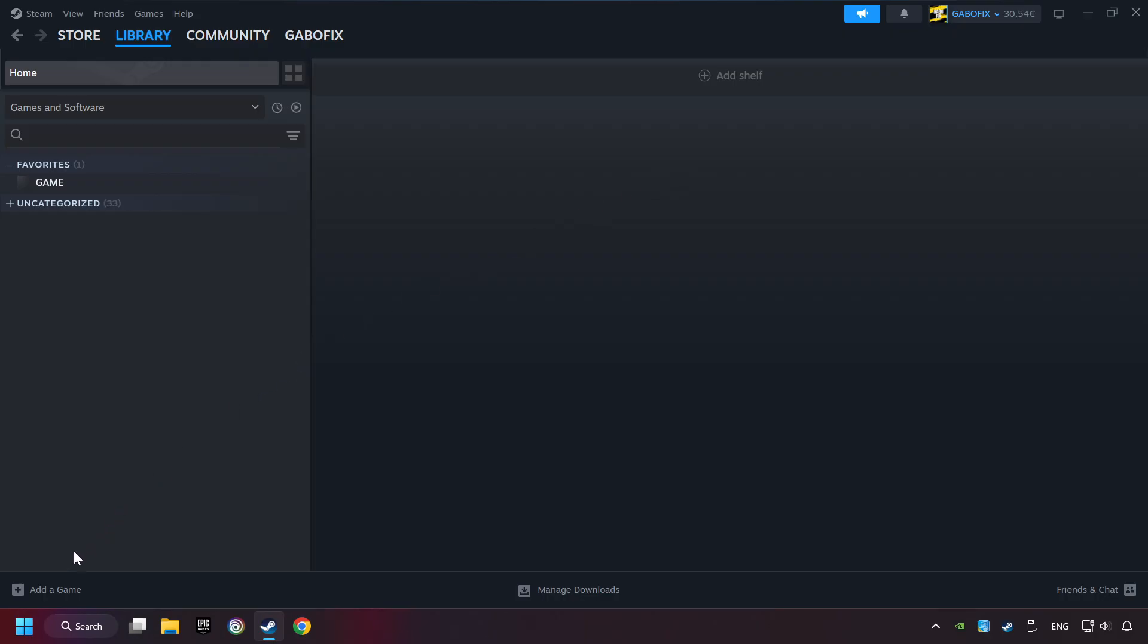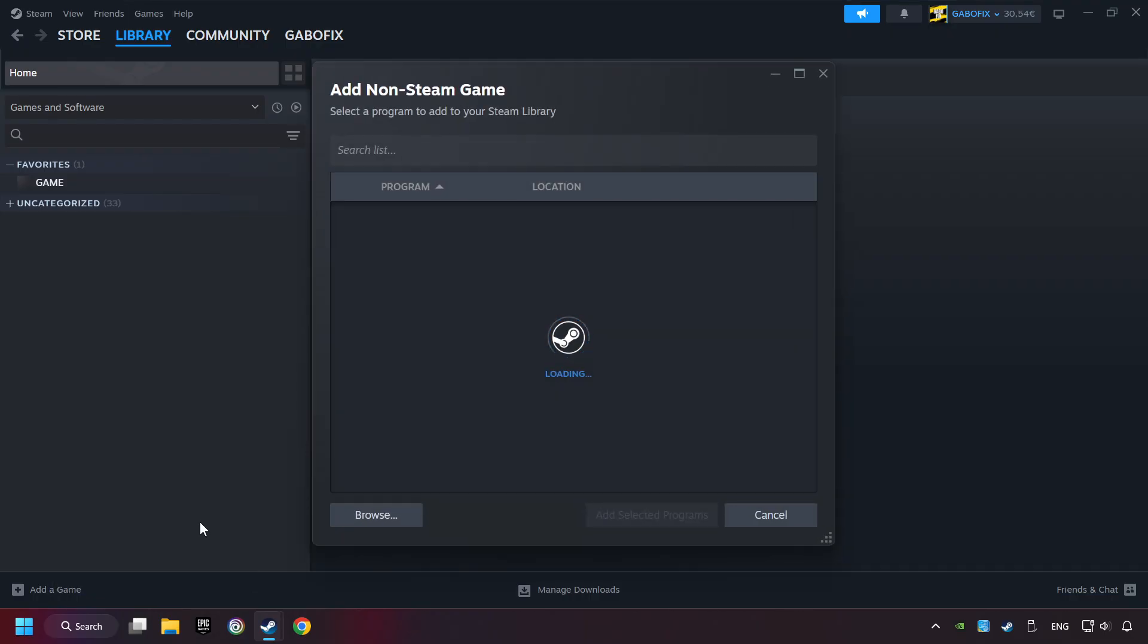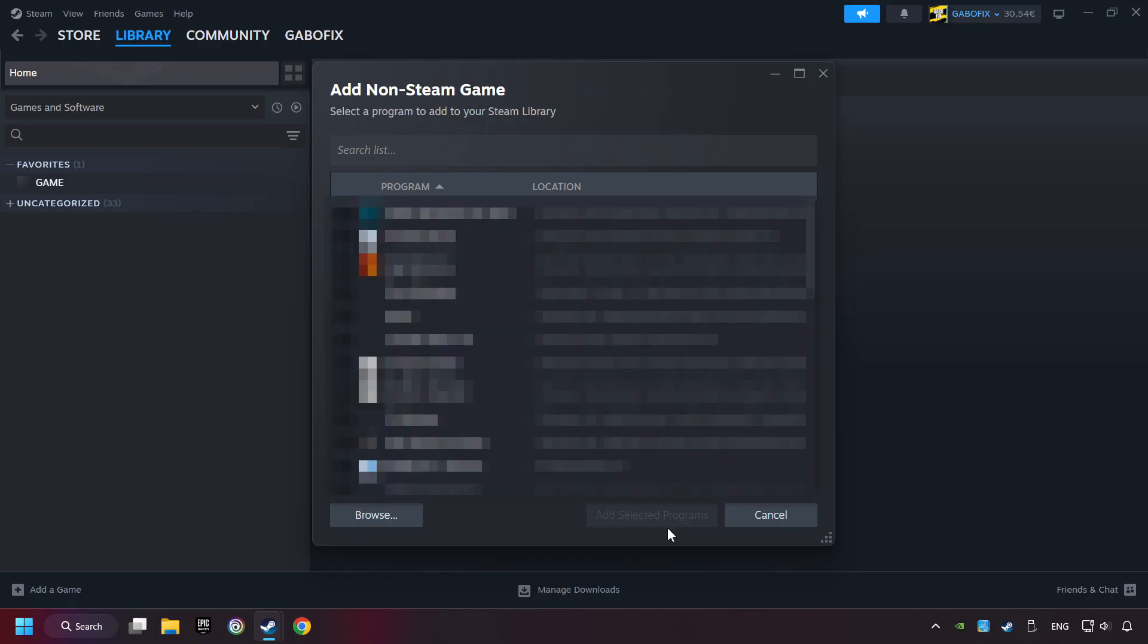If you don't have the game on Steam, then add it by Add a Game. Click on Add a Non-Steam Game. Then select the game that you want to use your controller with. Finally, click on Add Selected Programs.